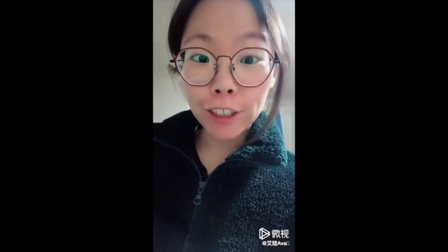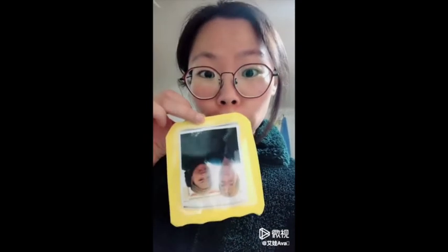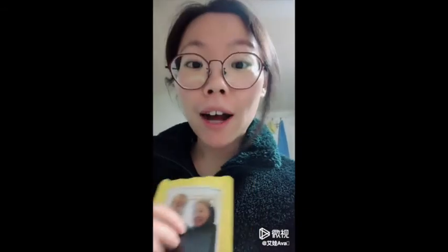Now you've learned everything about family members today. Your challenge is to introduce your family members to Miss Ava. You can use an old picture or your own drawing.